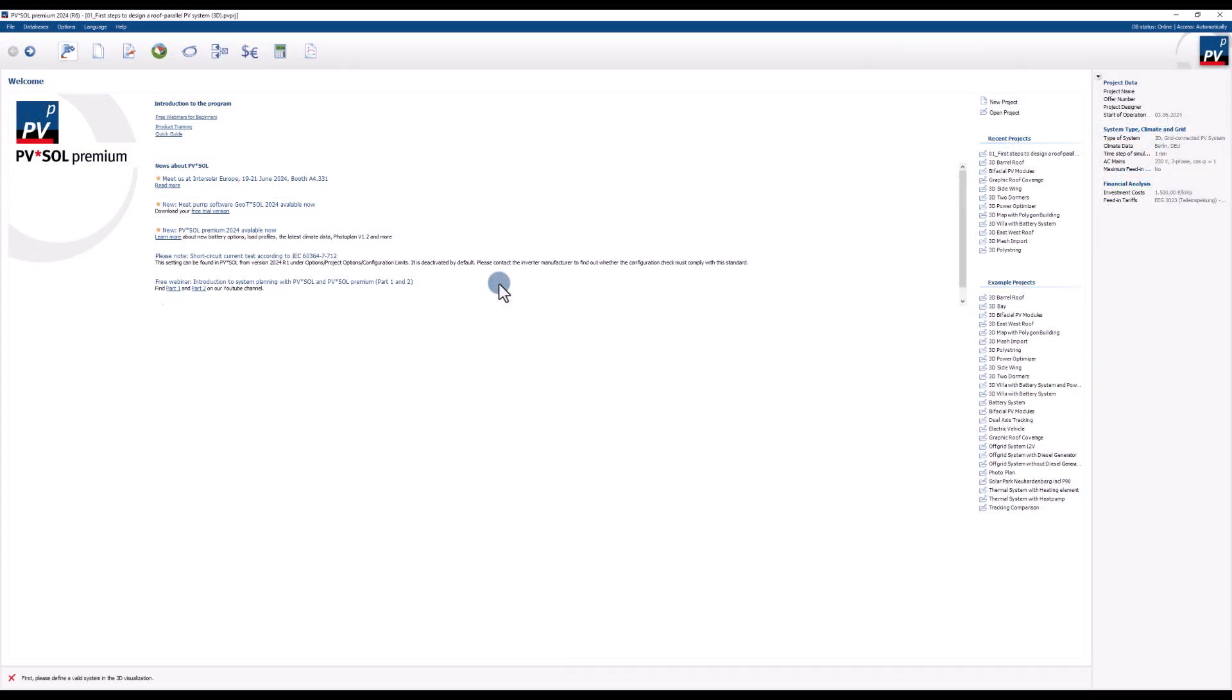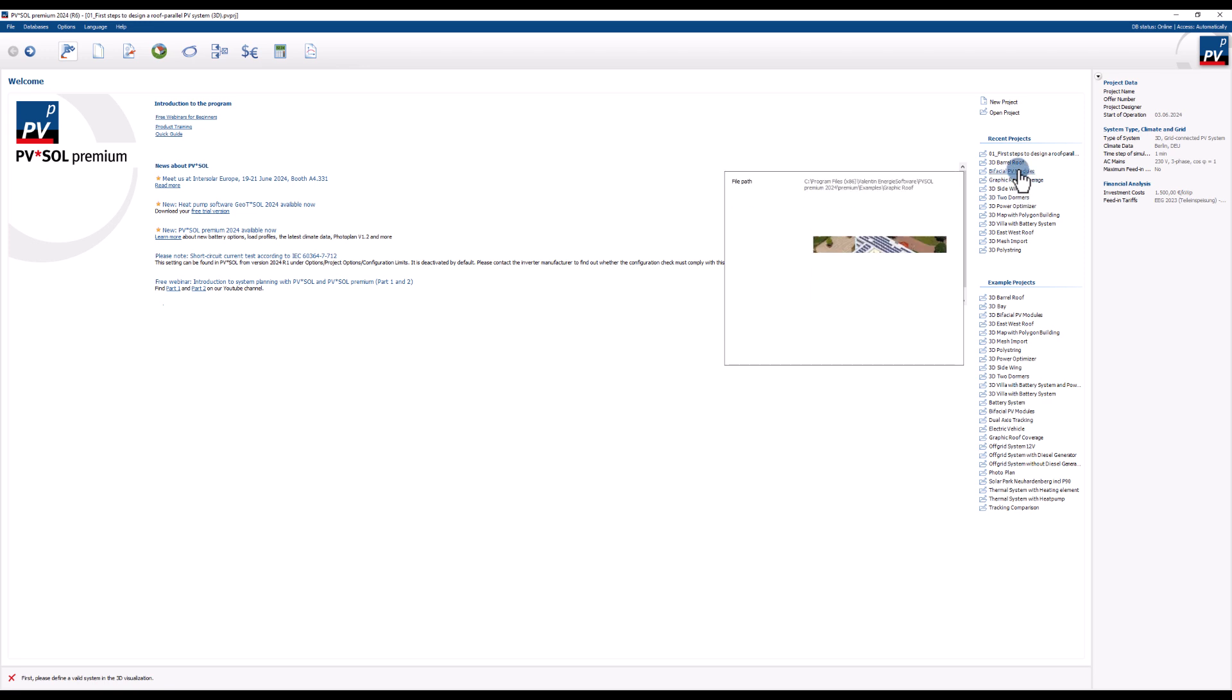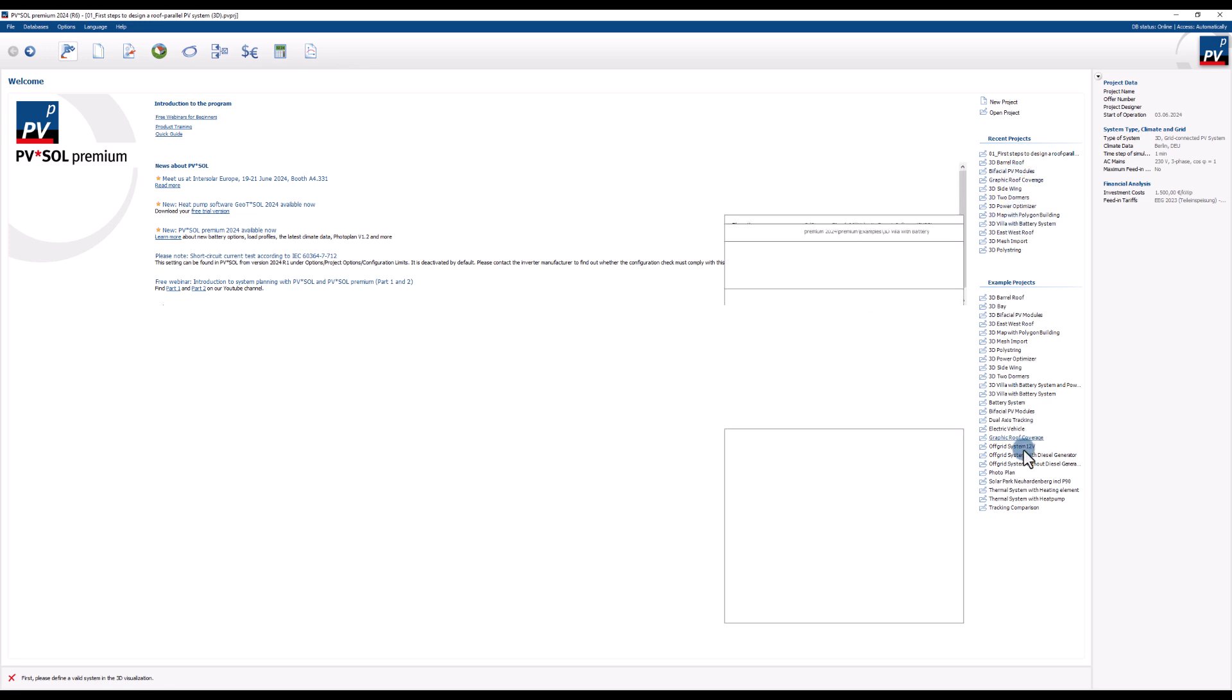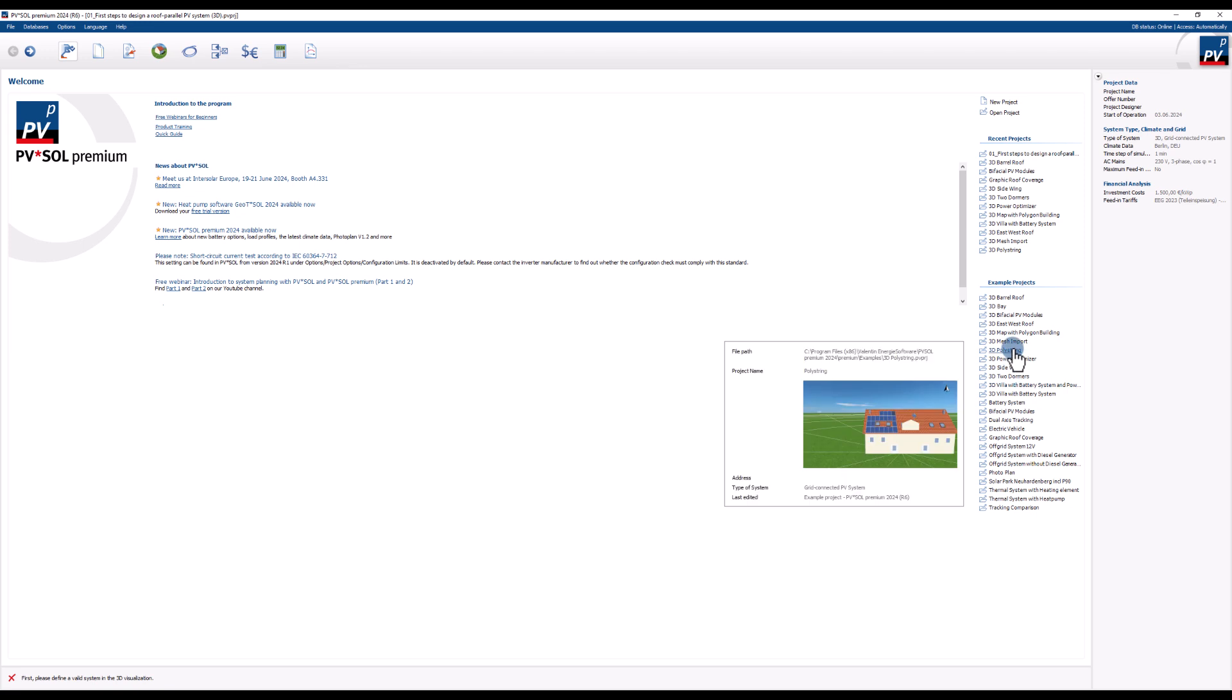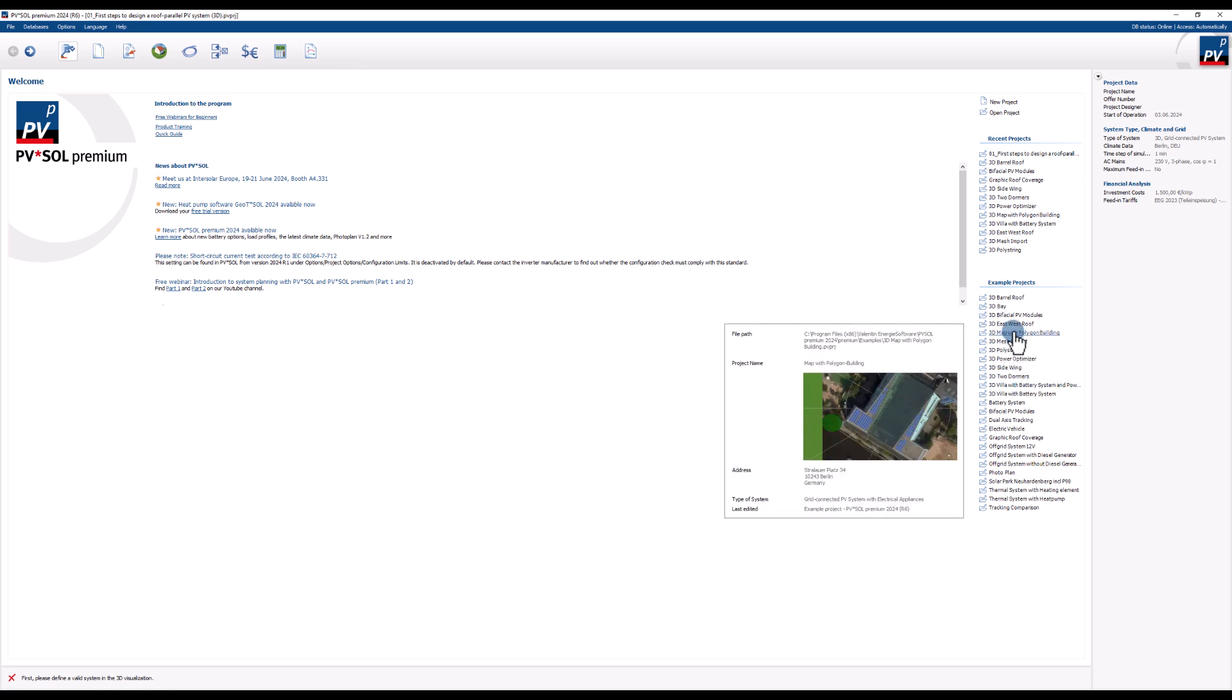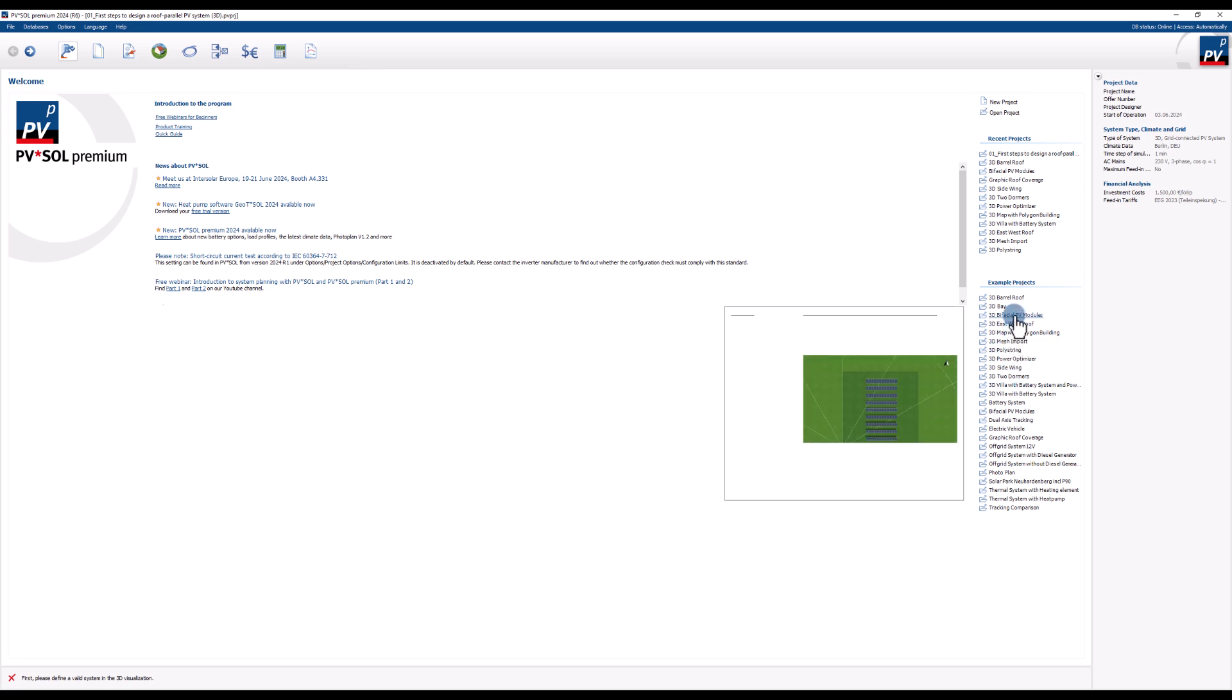After starting PVSole you will see the welcome page. Here you can either start a new project or open an existing one. Directly open one of your recent projects or have a look at some example projects to get an idea of the possibilities of PVSole.